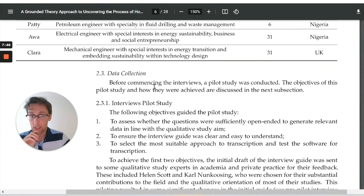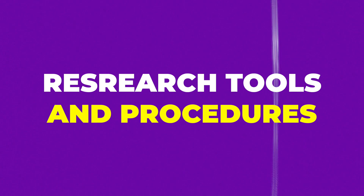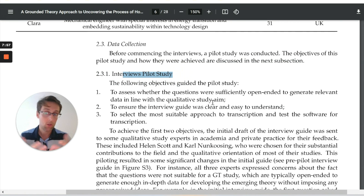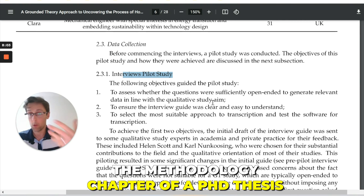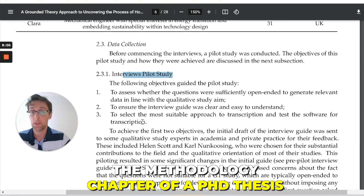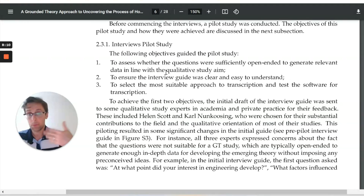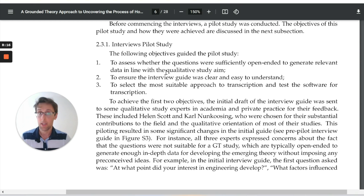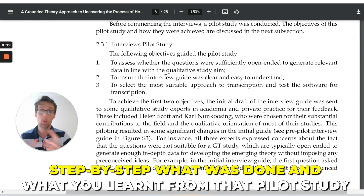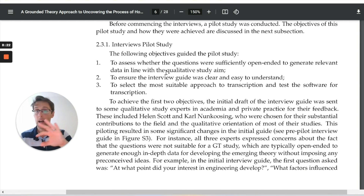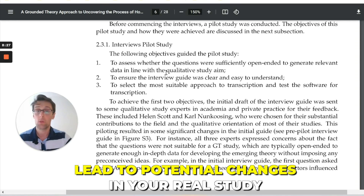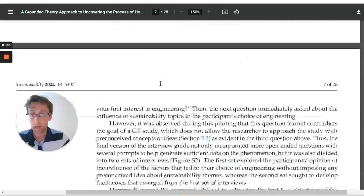Now we move to the data collection stage — the research tools and procedures. One interesting element included here is the pilot study. This is not very commonly included in research papers, but is very common in the methodology chapter of a PhD thesis. Here you present the pilot study that was done to troubleshoot your real study. You tell us step by step what was done, what you learned from the pilot study, and how it led to potential changes in your real study.